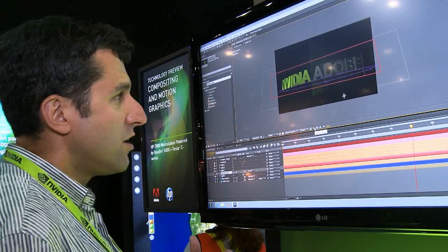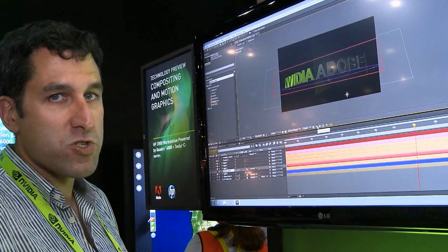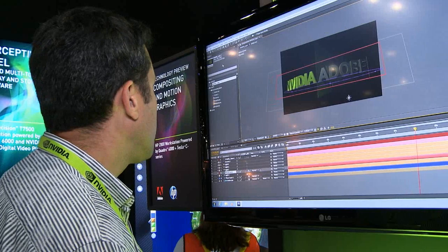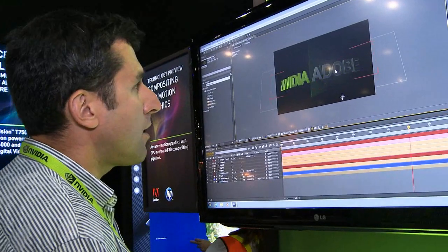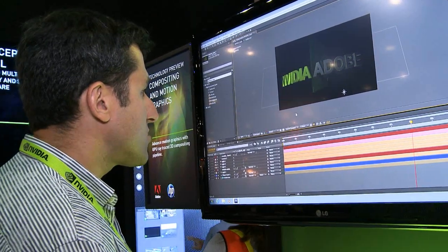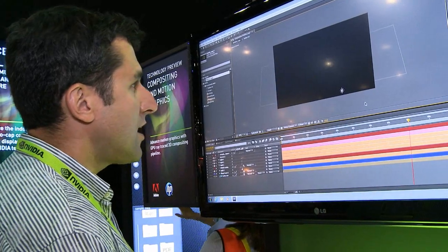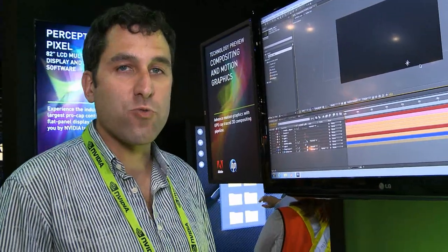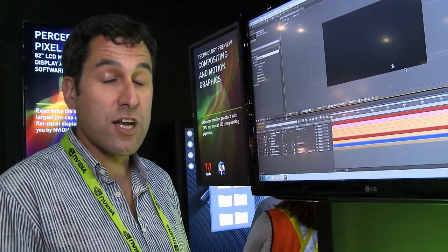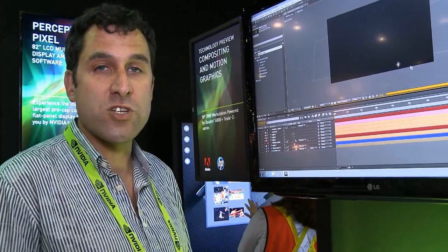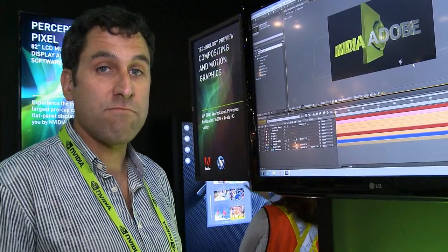We've done a lot of work leveraging the GPU to provide a fast response. At the same time, we want to leverage that and provide a really solid image in terms of how this can be used in the actual render. This just exemplifies some of the research going on between Adobe and NVIDIA, focusing on how we can provide ray-traced extruded objects within a motion graphics and compositing environment.